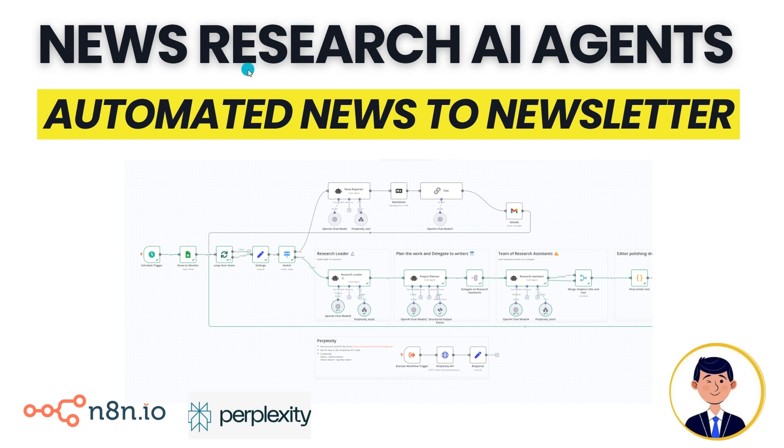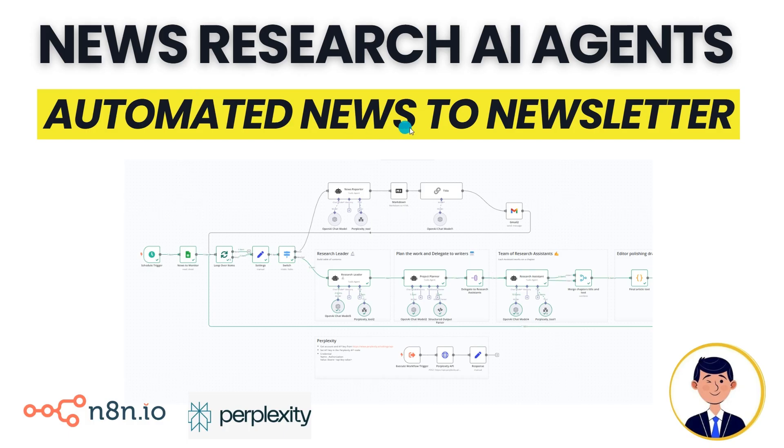In this video we'll be building a team of research AI agents that specializes in taking news such as the latest on NVIDIA or the latest on Bitcoin and automating that process from the news to building a newsletter.